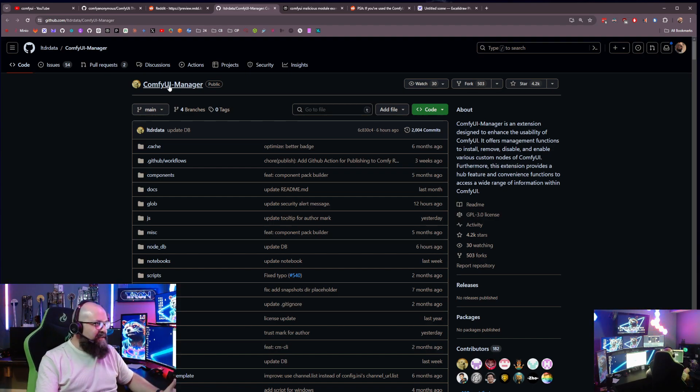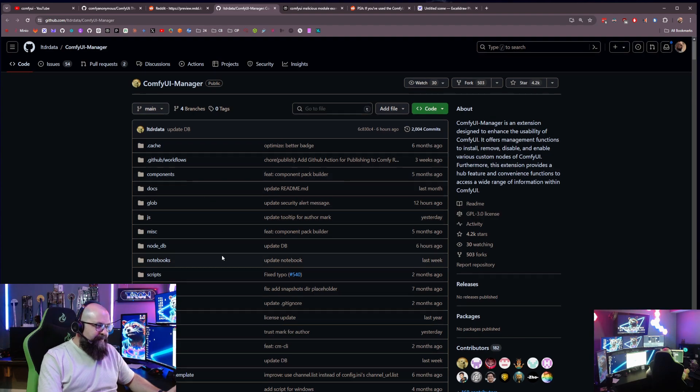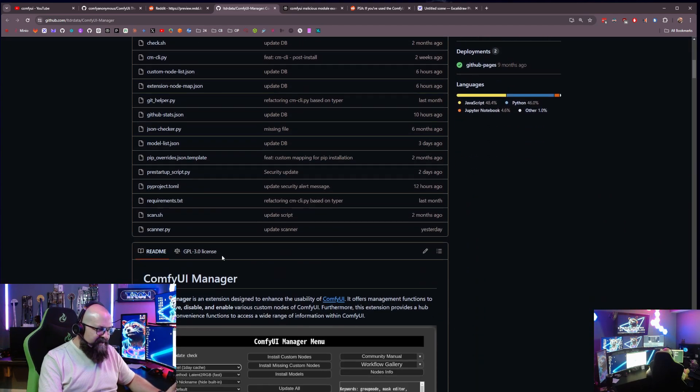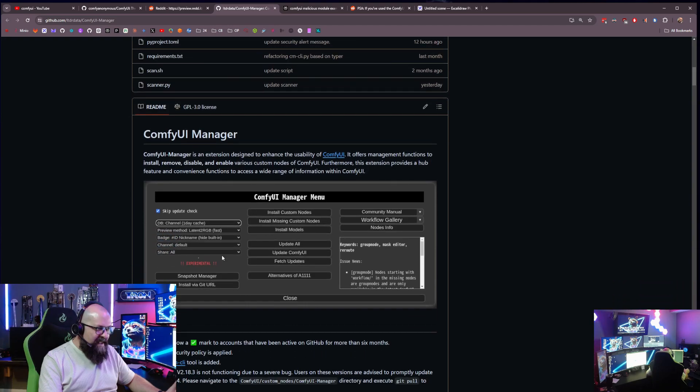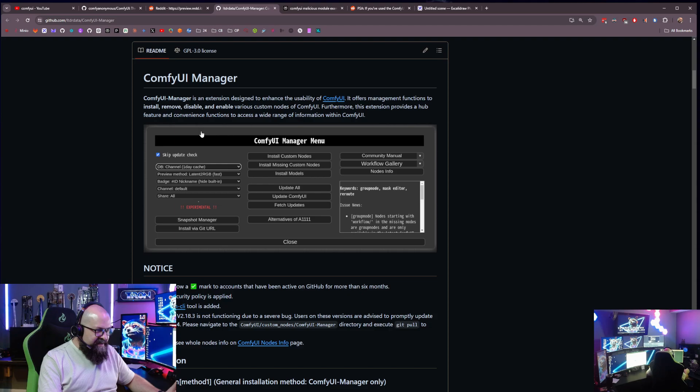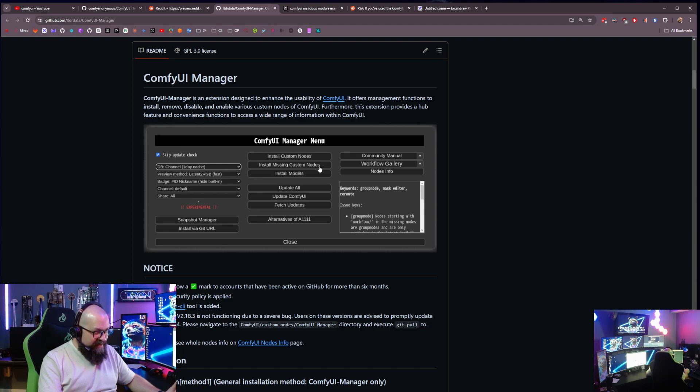Well, one of the things that it does is it helps you to be able to handle modules. So if we look here, just this little picture, you can see here install missing custom nodes.